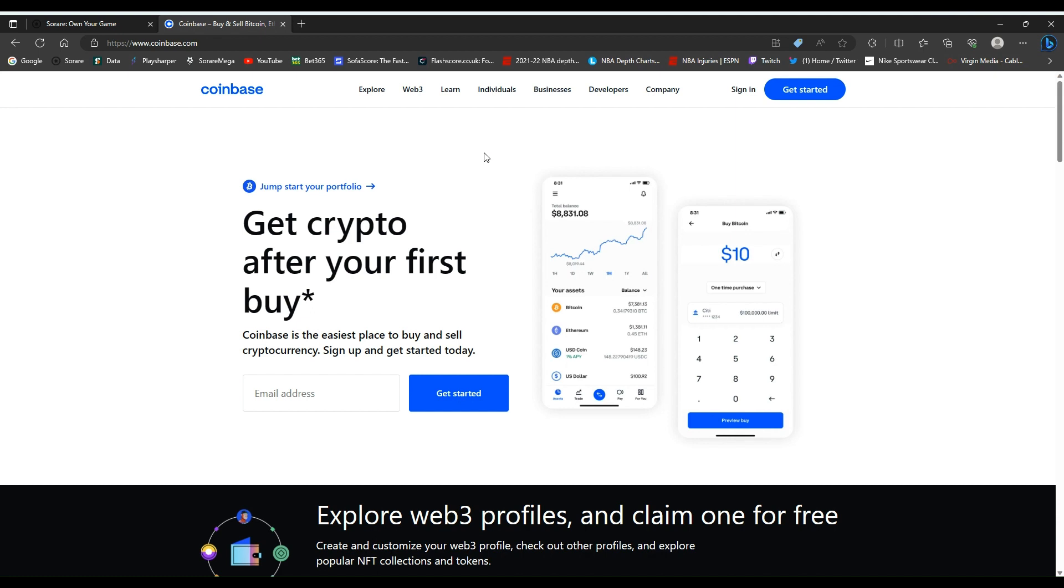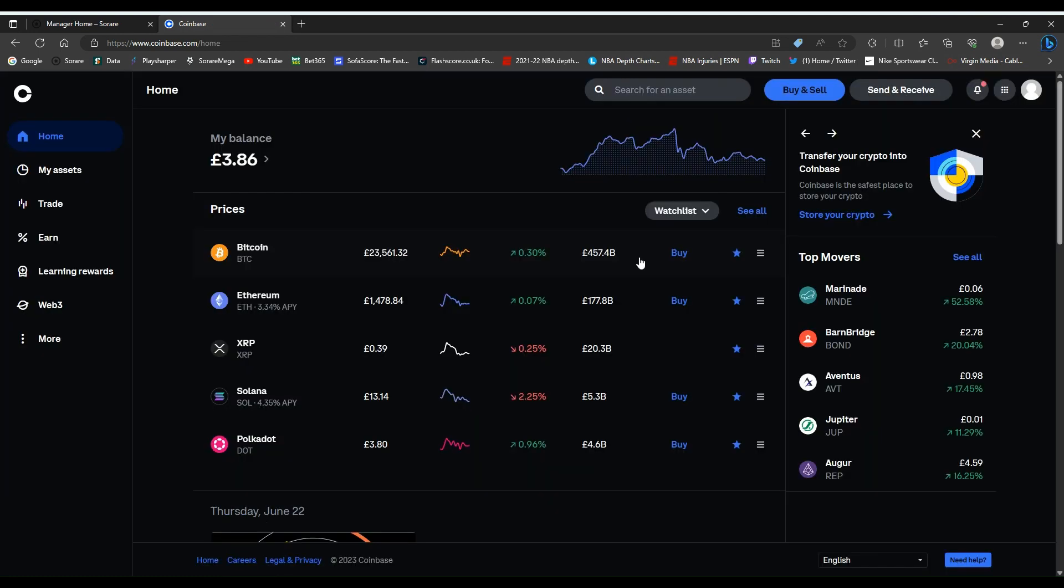At the moment SoRare are currently going through the stages of putting a wallet on SoRare where hopefully you can buy, withdraw and deposit money on SoRare via Apple Pay or straight into the game. But at the moment this is probably the quickest way I find to withdraw funds from SoRare.